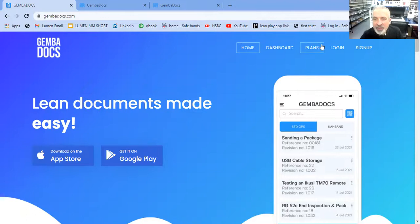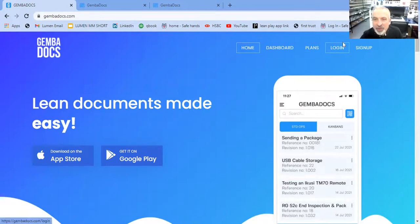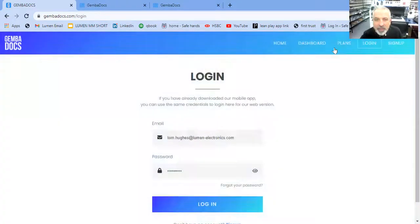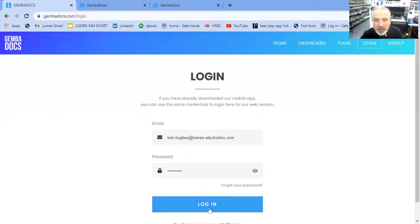you need to visit GemmaDocs.com. You've got some new tabs here. So we have login, hit that, and then use the same credentials you have for the app to log in over the web.